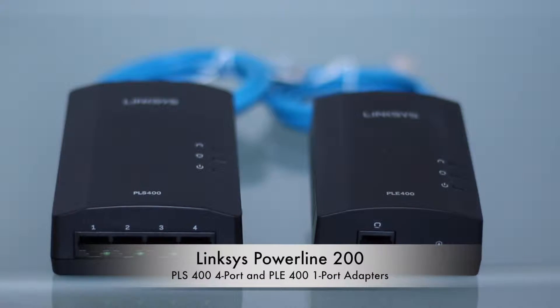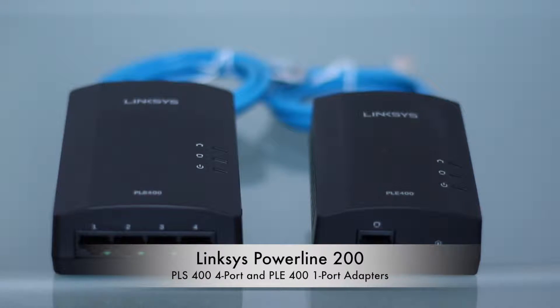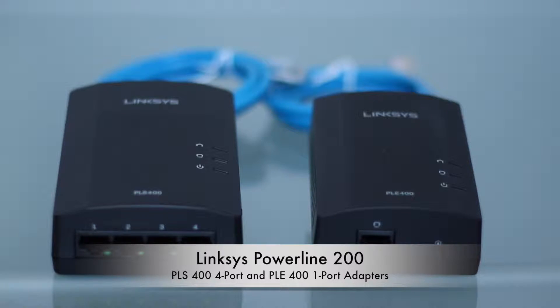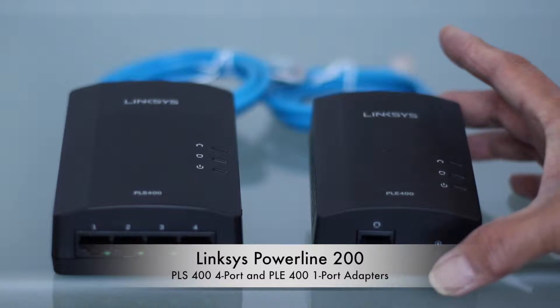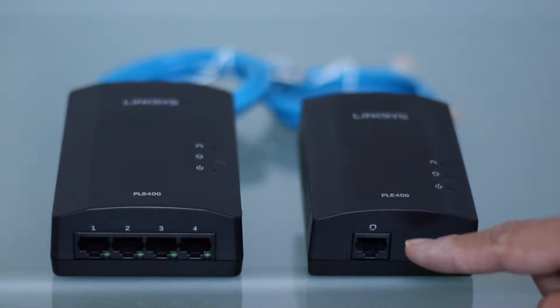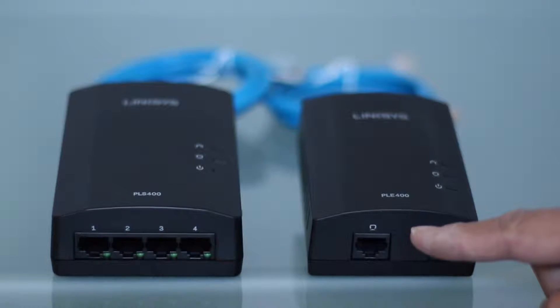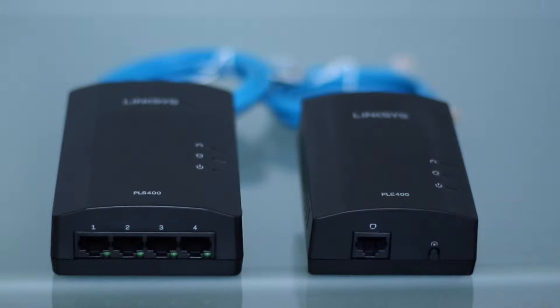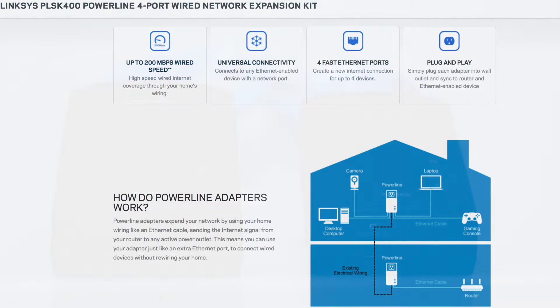Okay, I have unboxed the Linksys network adapters. This one on the right is the PLE400. It has one port on it. I will be putting that into an electric socket next to my router and then connecting it with a Cat5 cable into my router.